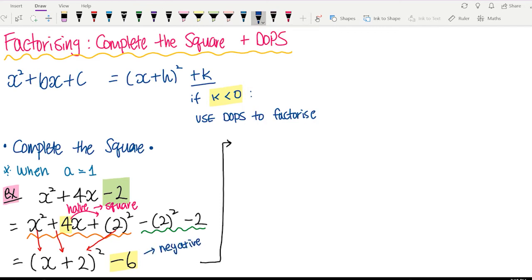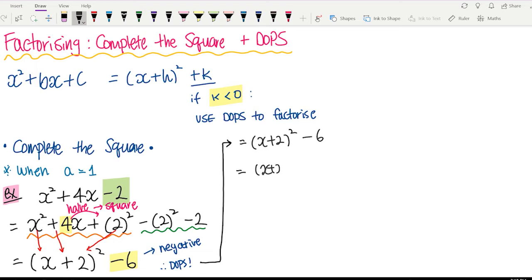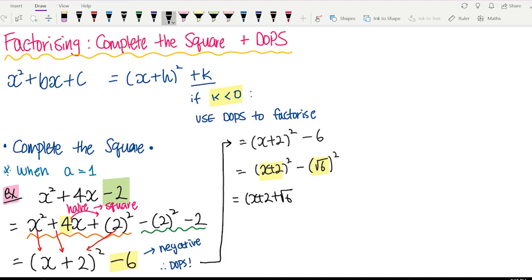As you can see, the number outside is negative, so we're going to be using DOPS to factorize here. So x plus 2 squared minus 6. Let's change to DOPS form: 6 is the same as root 6 squared, so it's the same as x plus 2 squared minus root 6 squared. Using DOPS to factorize: (x plus 2 plus root 6)(x plus 2 minus root 6).